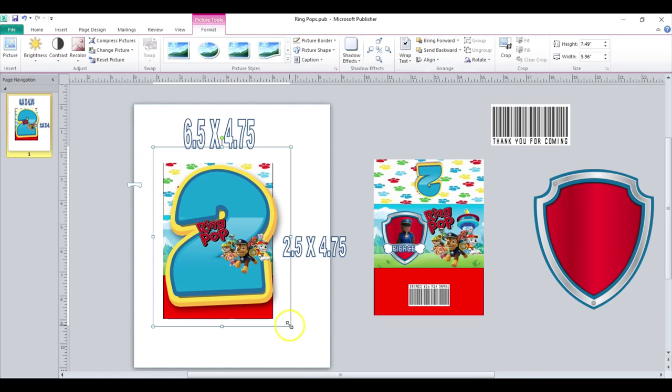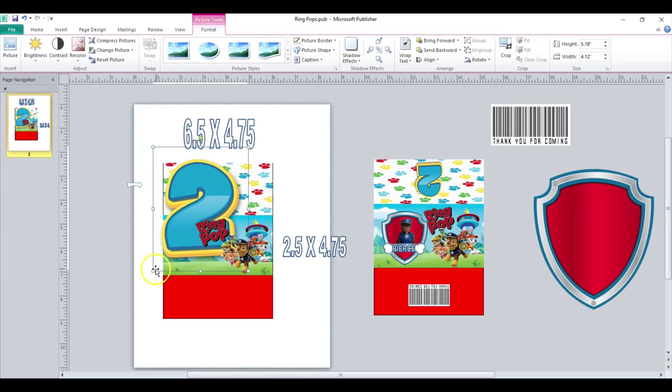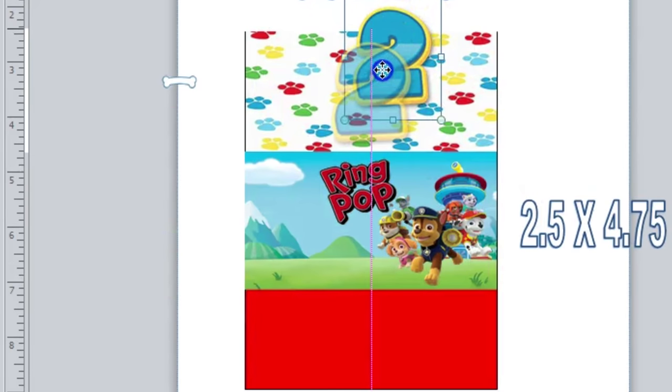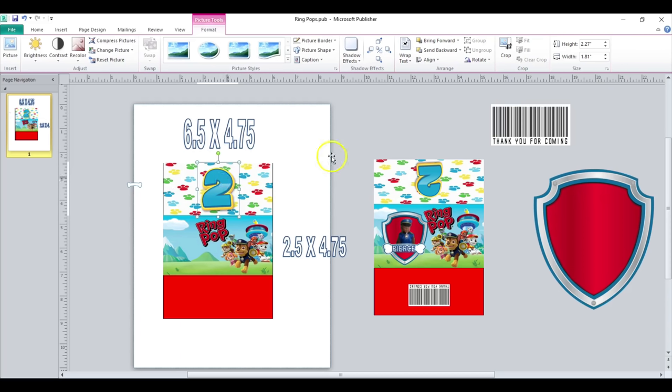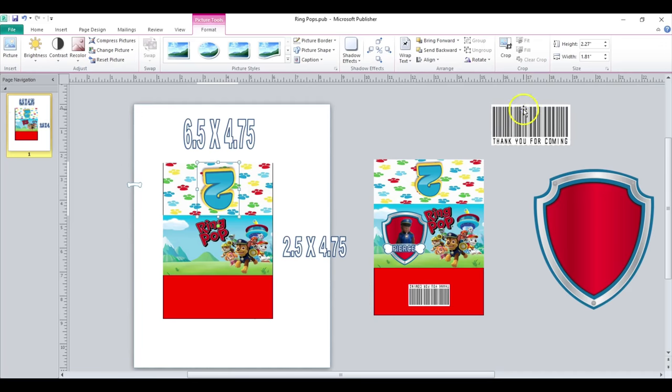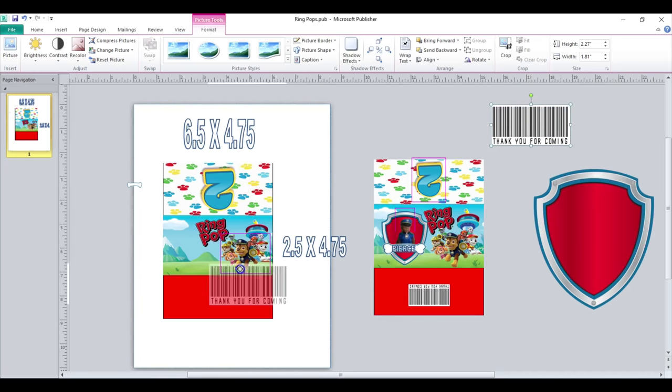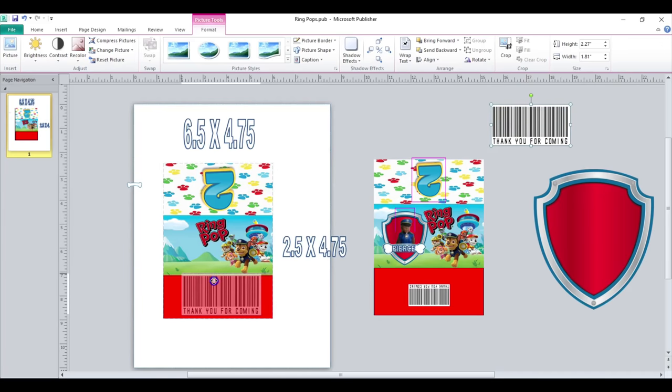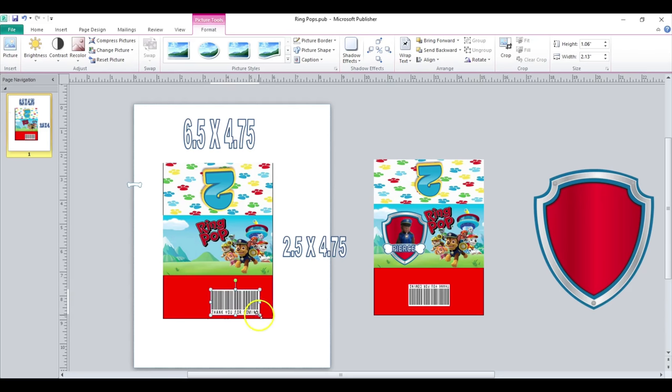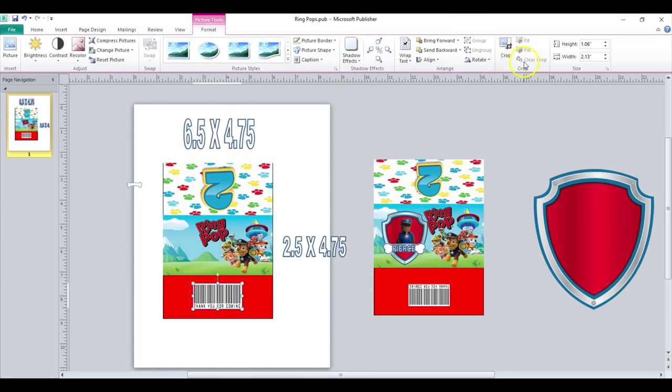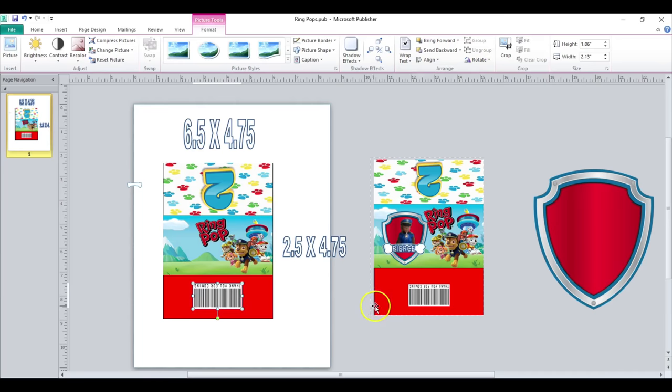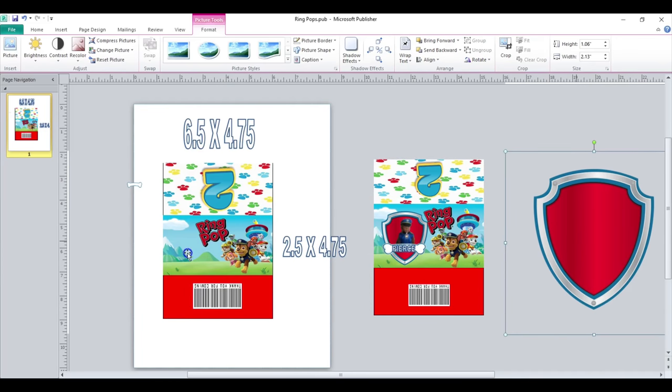So regarding anything that you add to this portion or this portion of your design, you want to make sure that it's flipped horizontal and vertical. So I'm going to add my two and I know it's in the middle because of that pink line. I'm going to go to rotate vertical, rotate horizontal, and I'm good. I'll do the same thing for my thank you for coming barcode. I know it's in the center because of the line. Rotate vertical, rotate horizontal, and I'm good there. So then I add my shield.